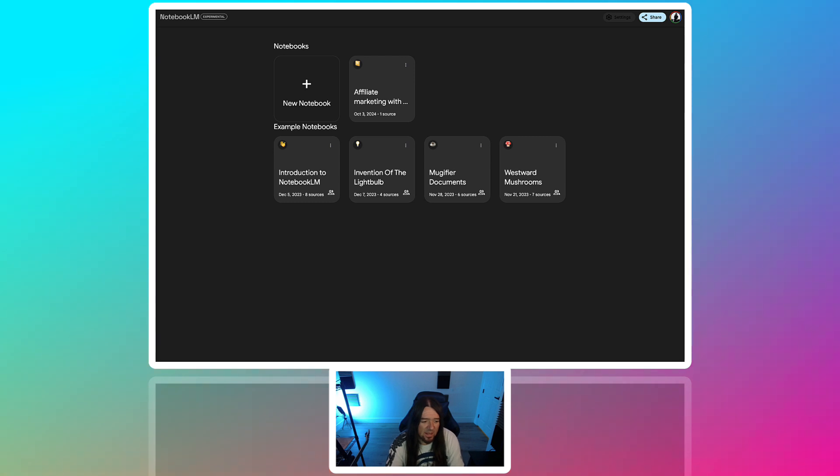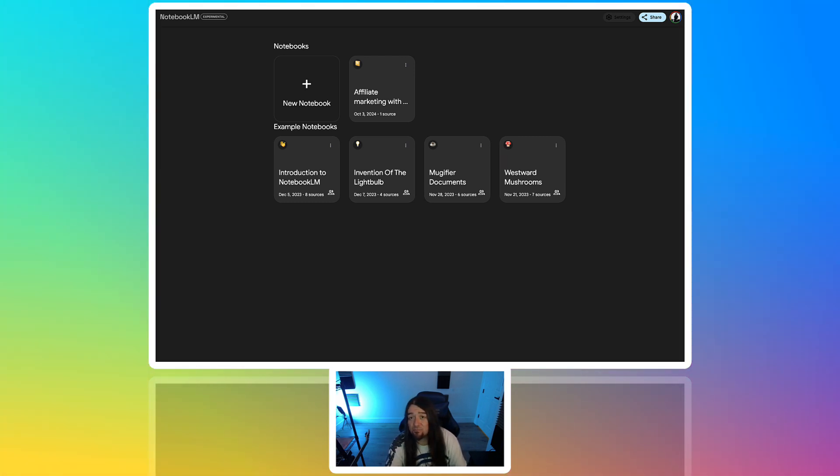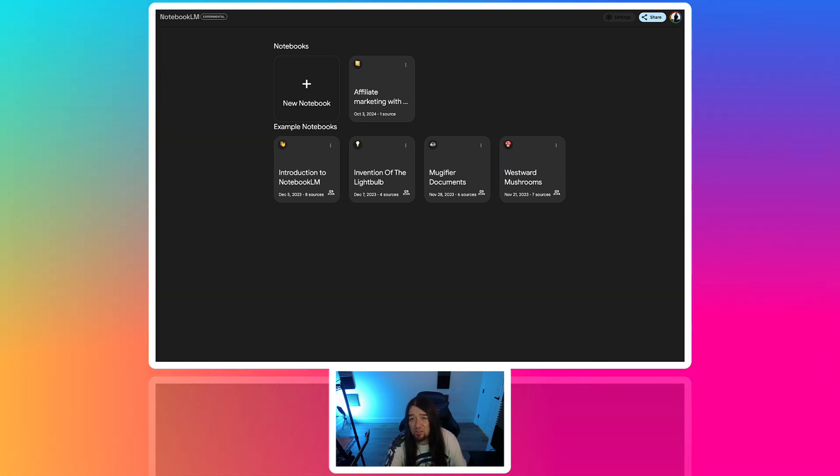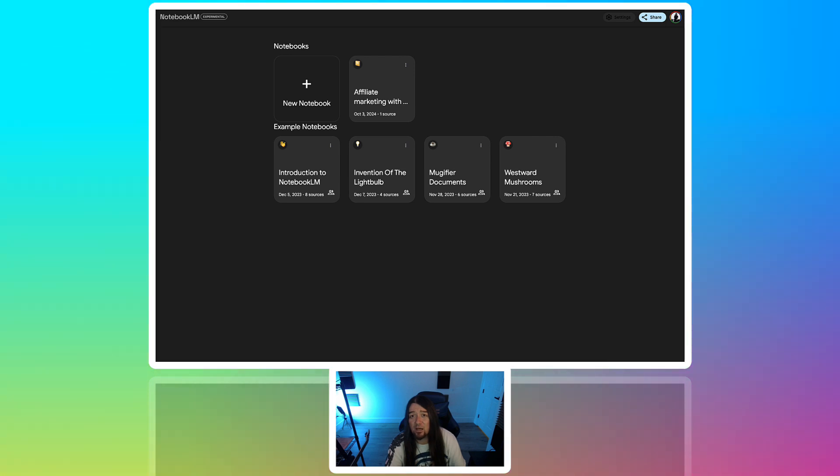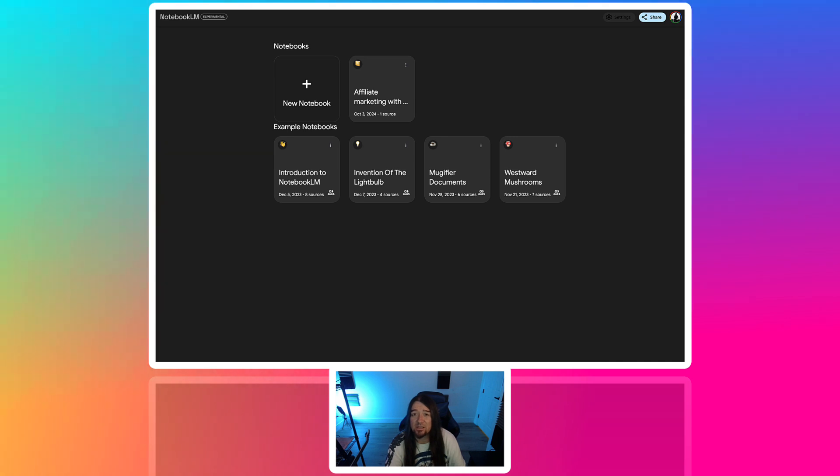And this is like an AI research assistant that allows you to upload documents, PDFs, notes, etc. And basically, you know, craft and search through those documents. And also the cool thing that we're going to talk about today is their voice portion of it that kind of turns that information into a short podcast. You guys can actually listen to it.